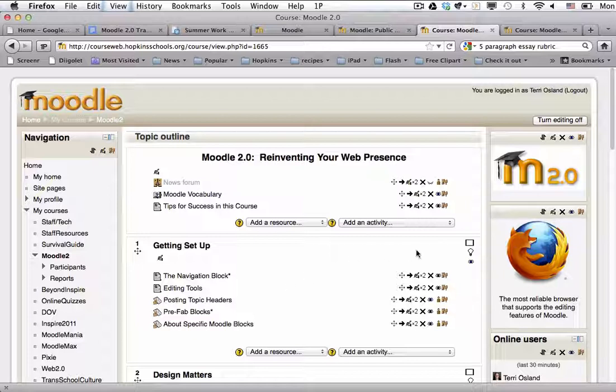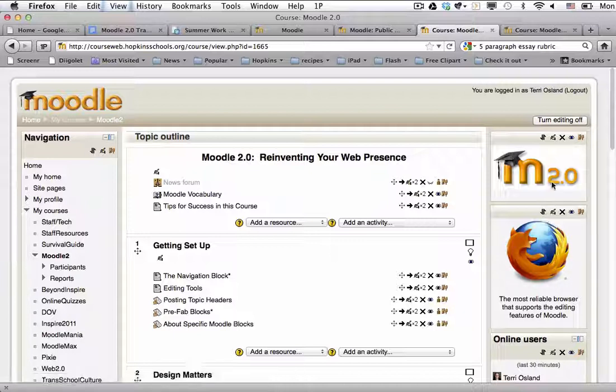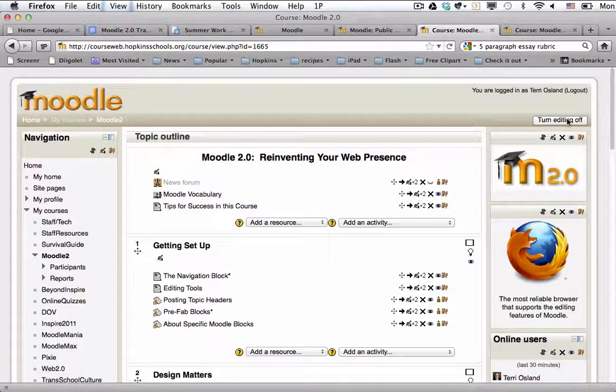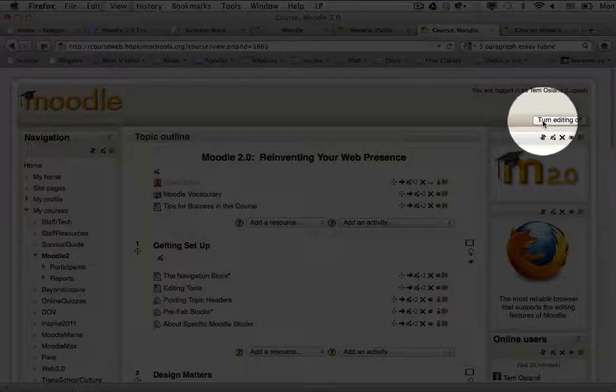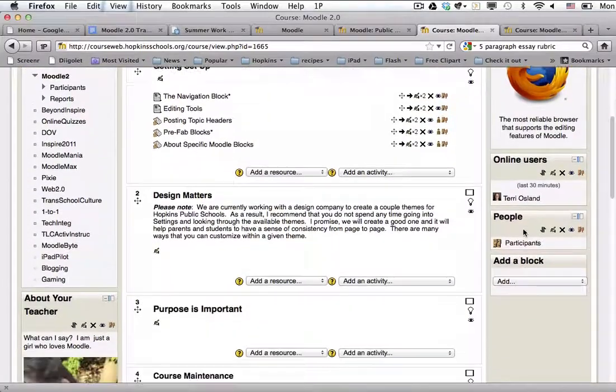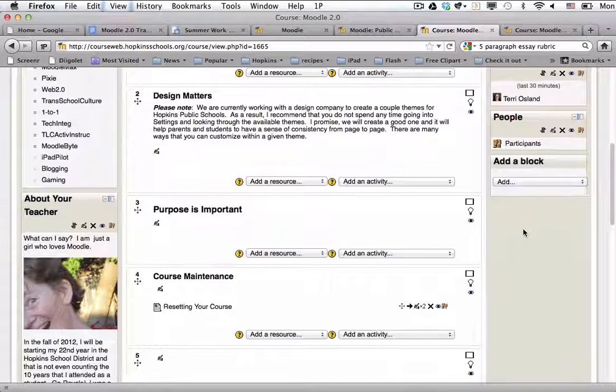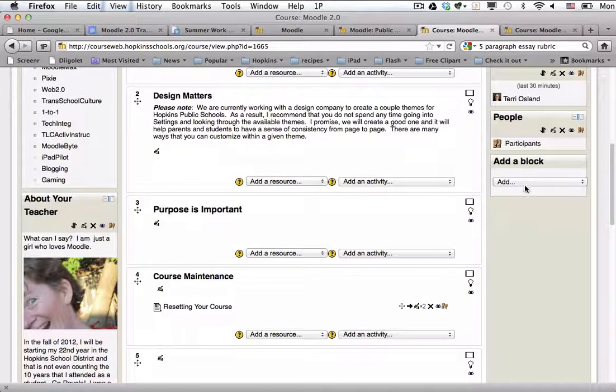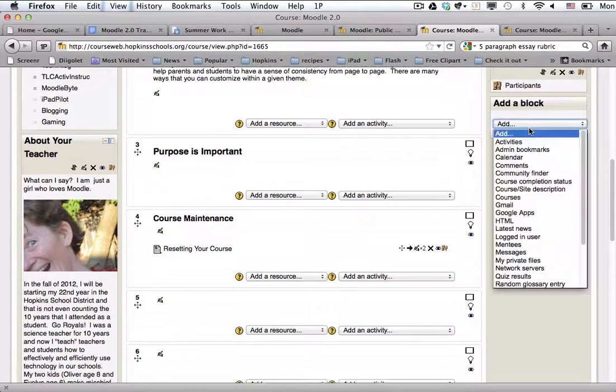So take a look at my Moodle page which right now is in construction. I have editing turned on which you can tell because the off option is in the upper right hand corner. If I scroll down to the right there's an add a block pull down menu.